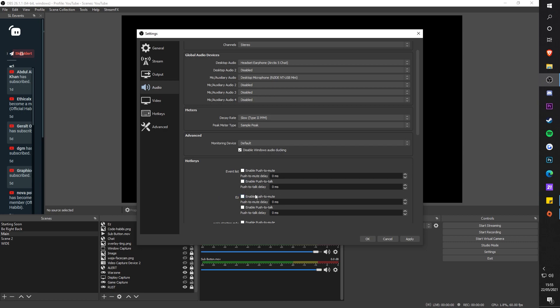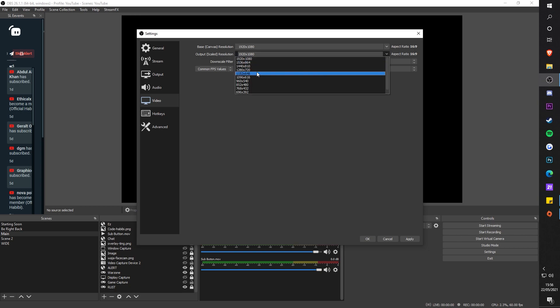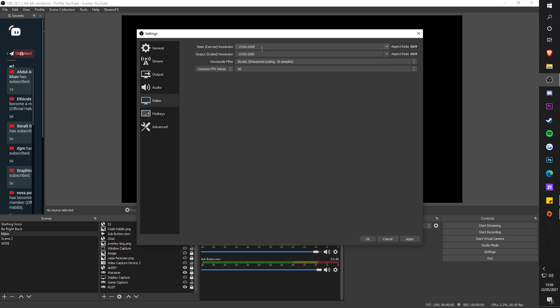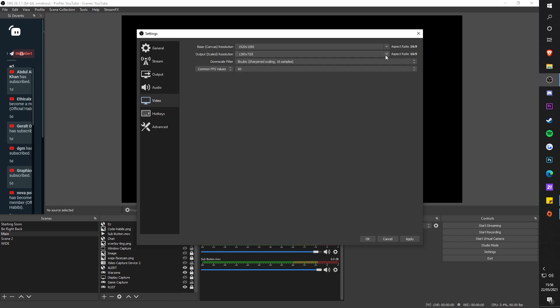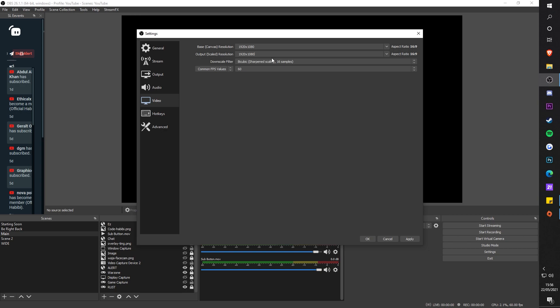Now the video settings, mainly for streaming and recording. Make sure your base canvas is 1920 by 1080, or 1280 by 720 depending on what platform you stream on. Output scaled resolution can be whatever platform. If you stream on Twitch, you could bump this down to 1280 by 720, but for YouTube streaming I just keep it normal.